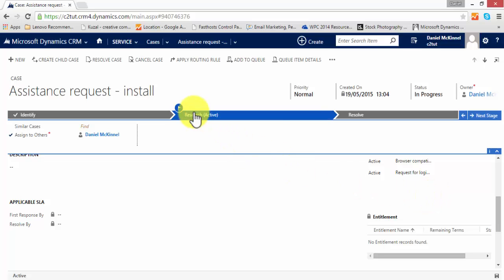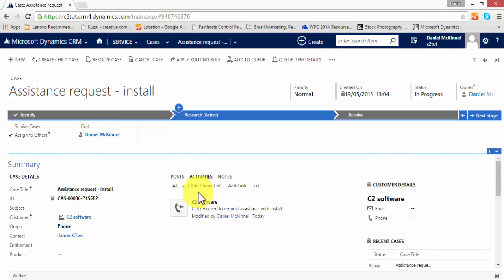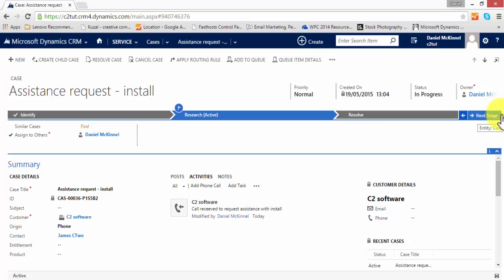Because we're using a business process flow against the cases, we can see we're at the research stage. Looked for similar cases, not found one. In this case, we shall pretend that one of our advisors has talked to the customer through the install, the customer has reported it's happened, and the agent has allowed them to go, so we move on to the resolve stage.